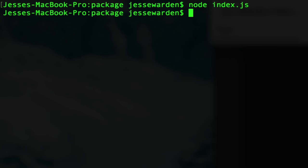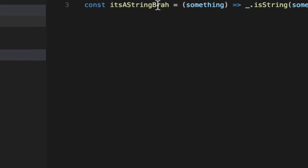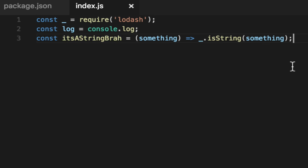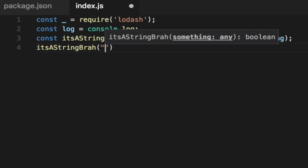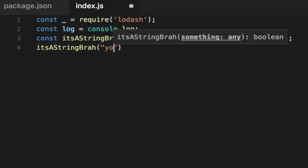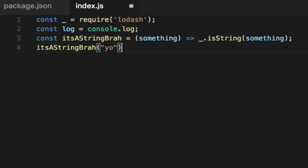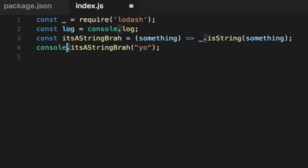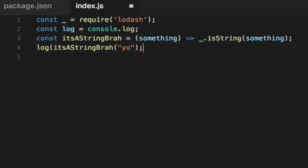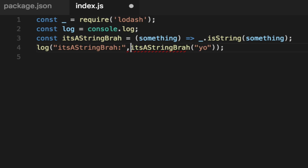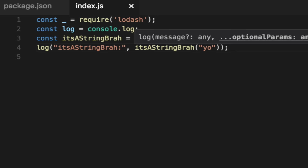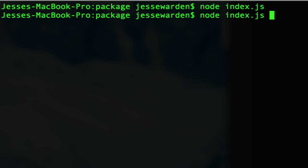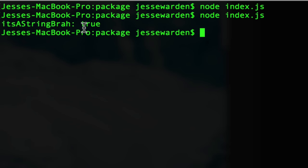Node index. Cool. So it works. Now let's test it with a string. We'll say, is it string brah? Yo. And we'll log out the result of this. And we'll put some nice little debugging information in front of it.